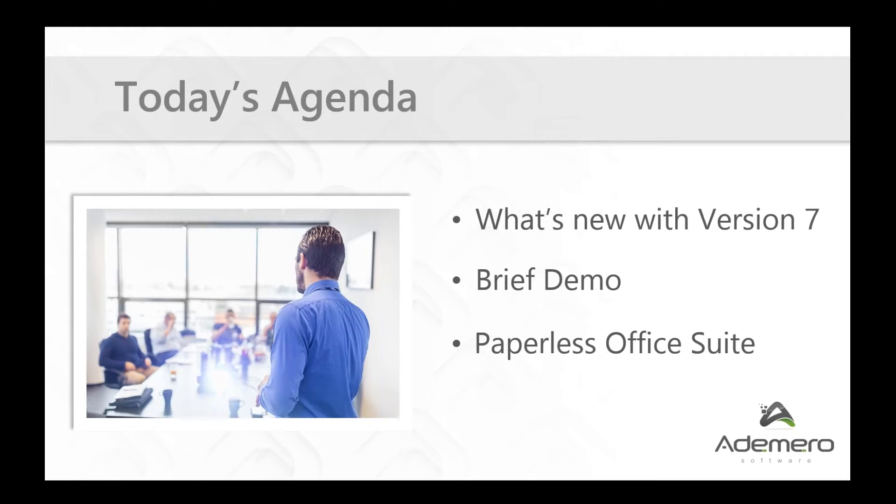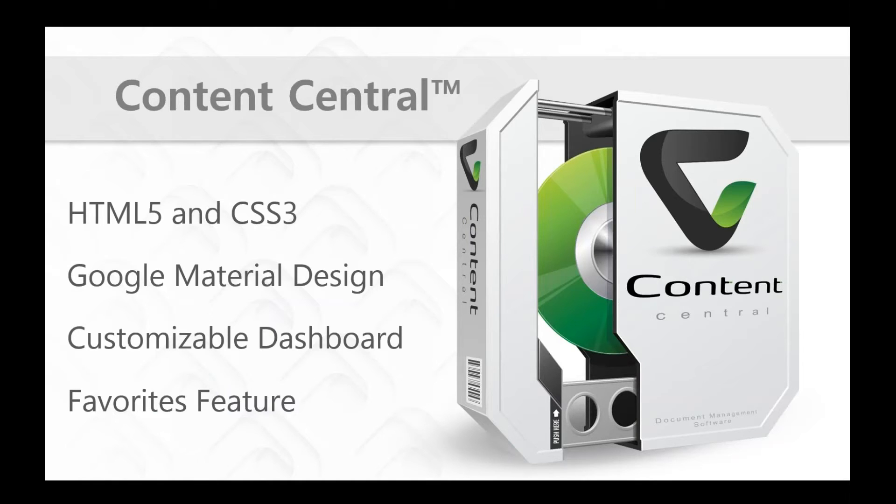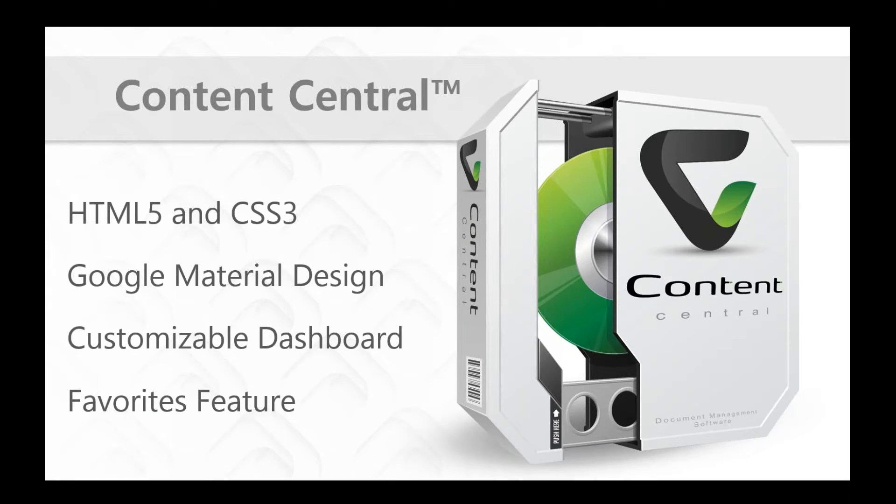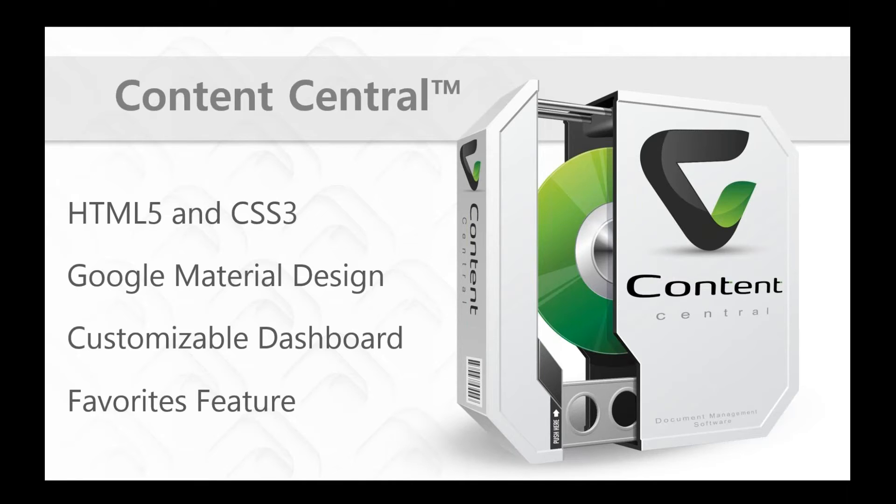So let's go ahead and jump right in. With the new release of Content Central version 7, we've done several things here for you. One of the biggest things is using the absolute latest technology. This includes things like HTML5 and CSS3. We've done this so that we can bring to the table the absolute best browser support for the latest browsers, the absolute greatest performance available by using these absolute latest platforms. One of the things that we took very careful to do was to select a design strategy that's going to be the most efficient and most effective for your users. And that included using Google Material Design.